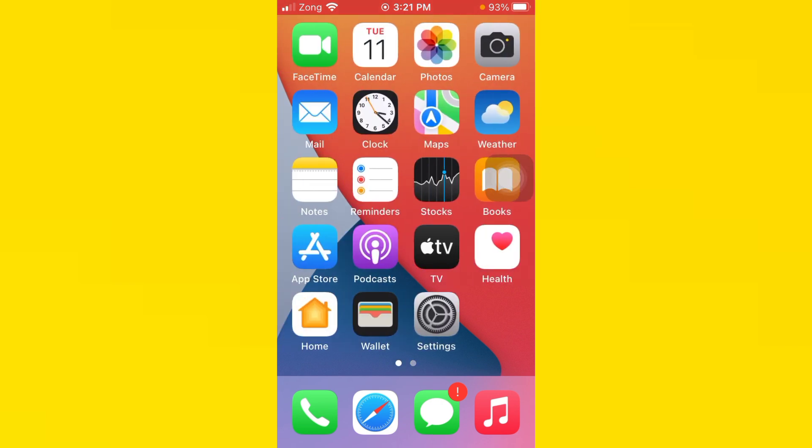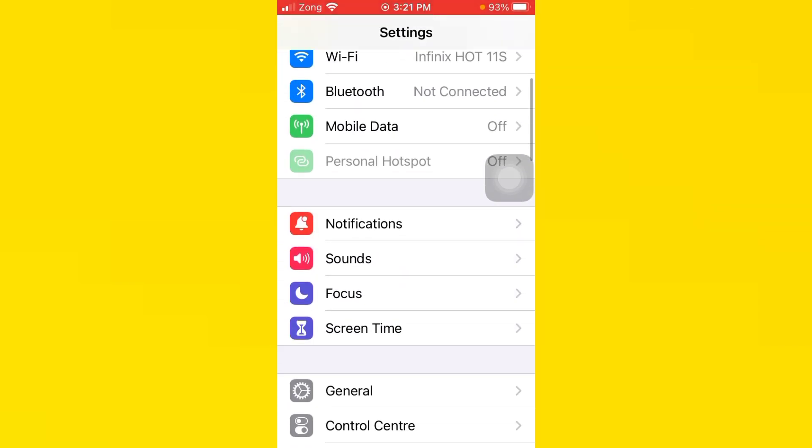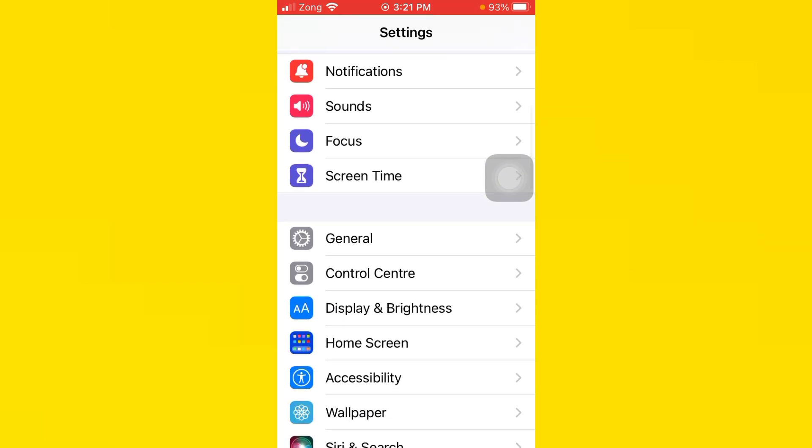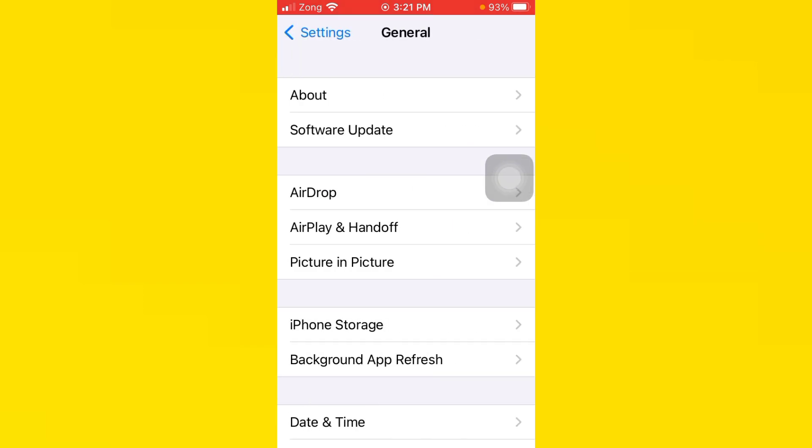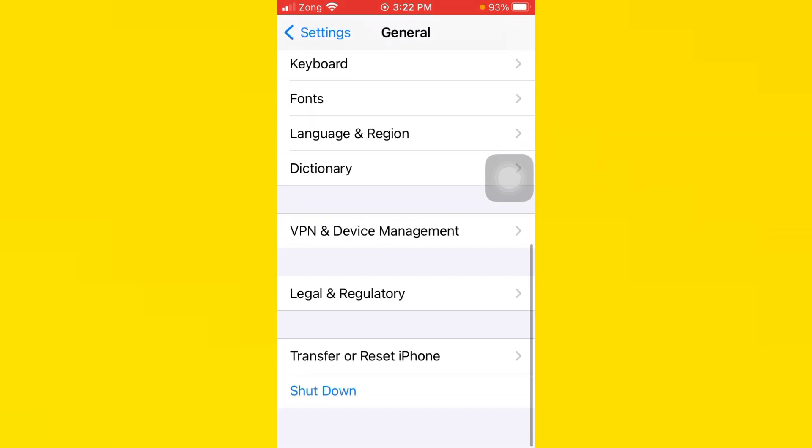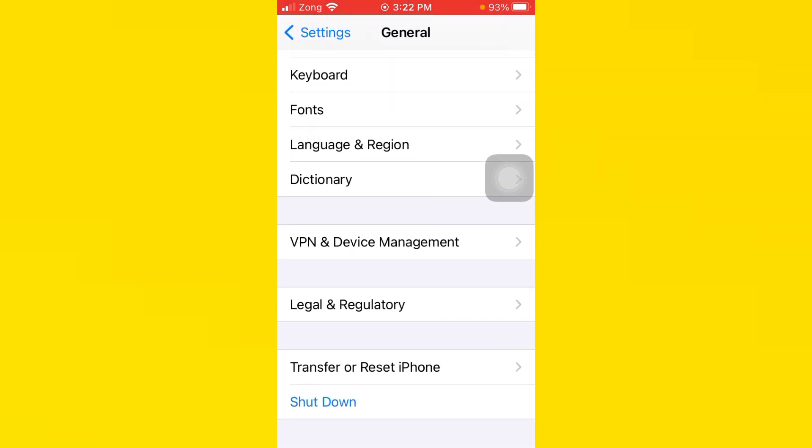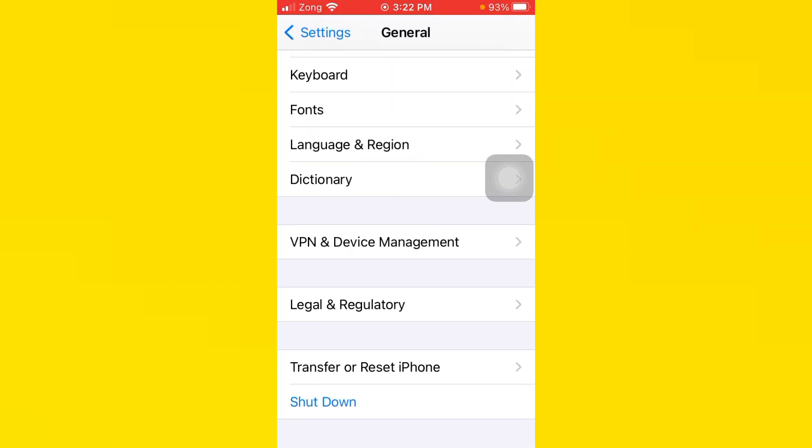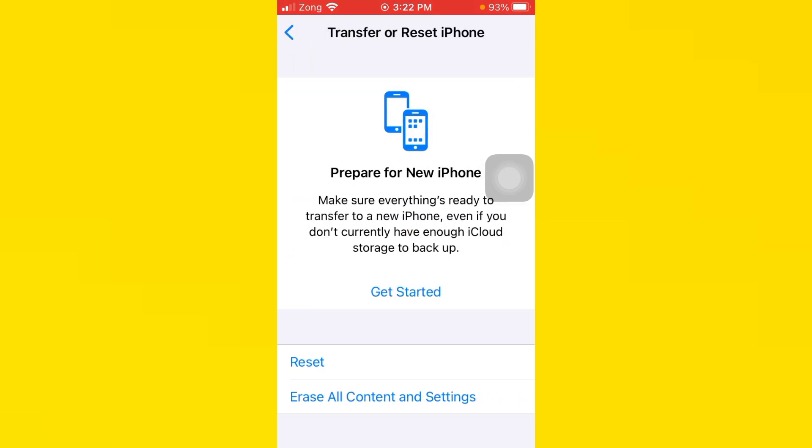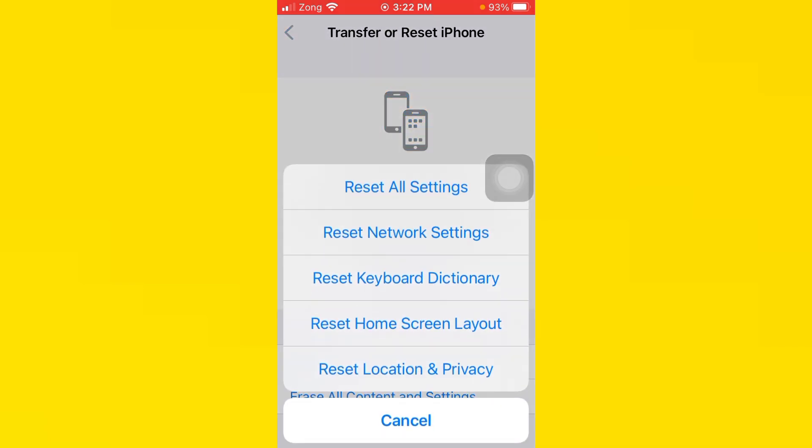You need to open your Settings, scroll down and tap on General, scroll down and tap on Transfer or Reset iPhone, then tap on Reset. You need to reset all settings.